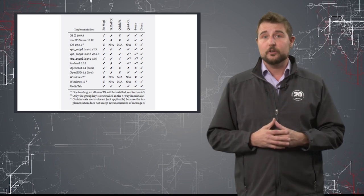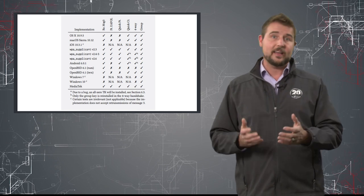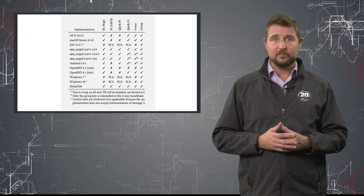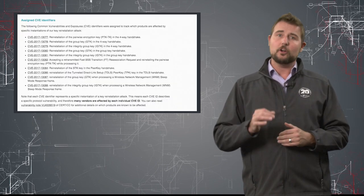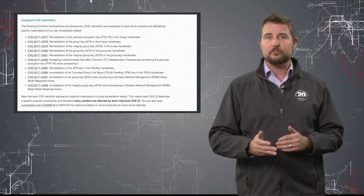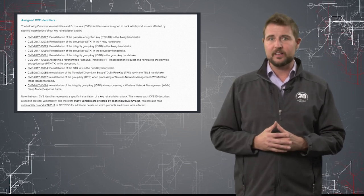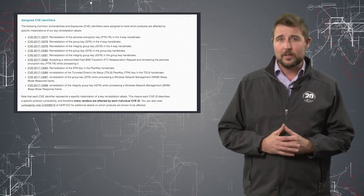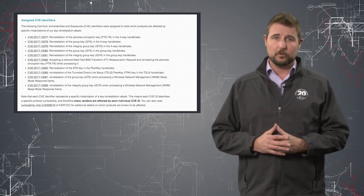Now, there is good news here too, and that's that unlike the WEP vulnerability before, these are patchable issues. WPA2 can be fixed. In fact, some vendors have already patched these vulnerabilities.